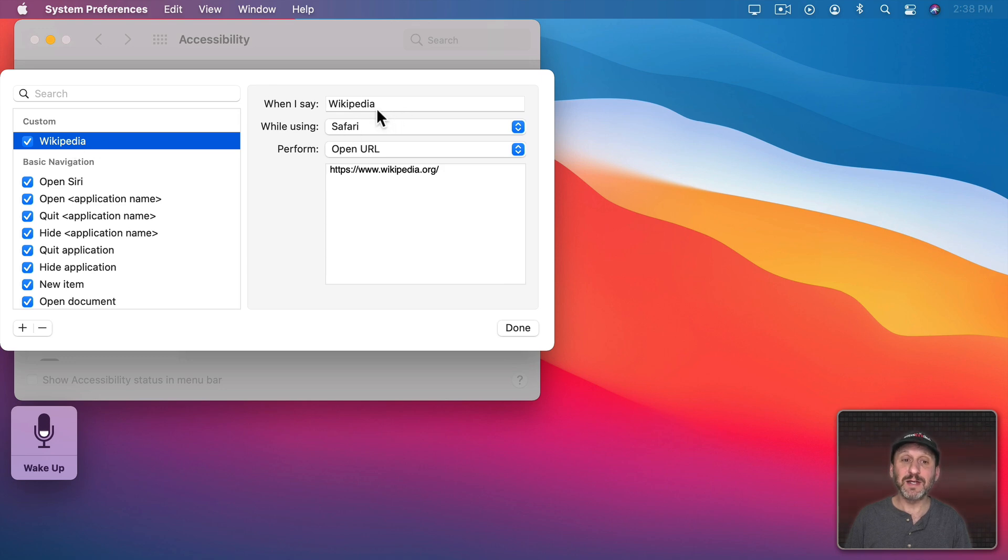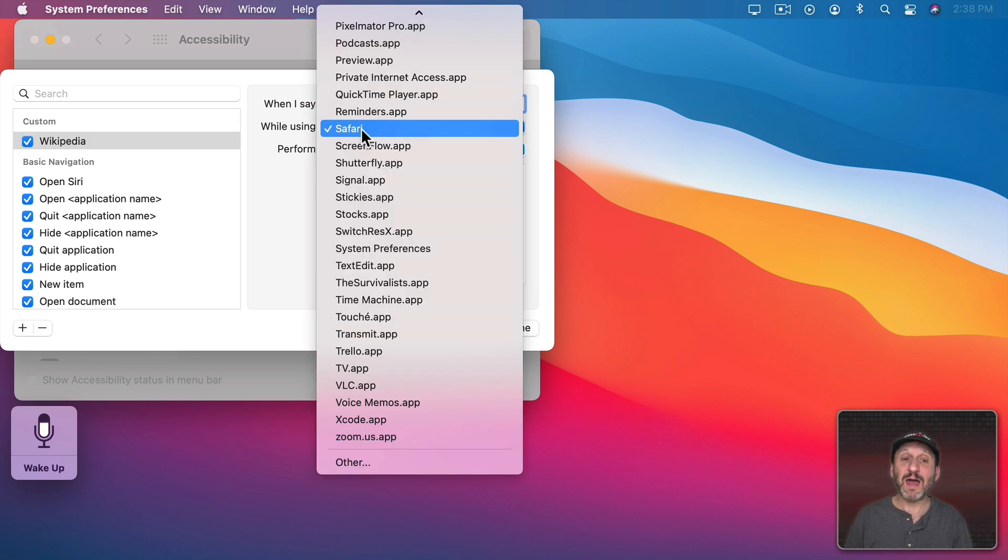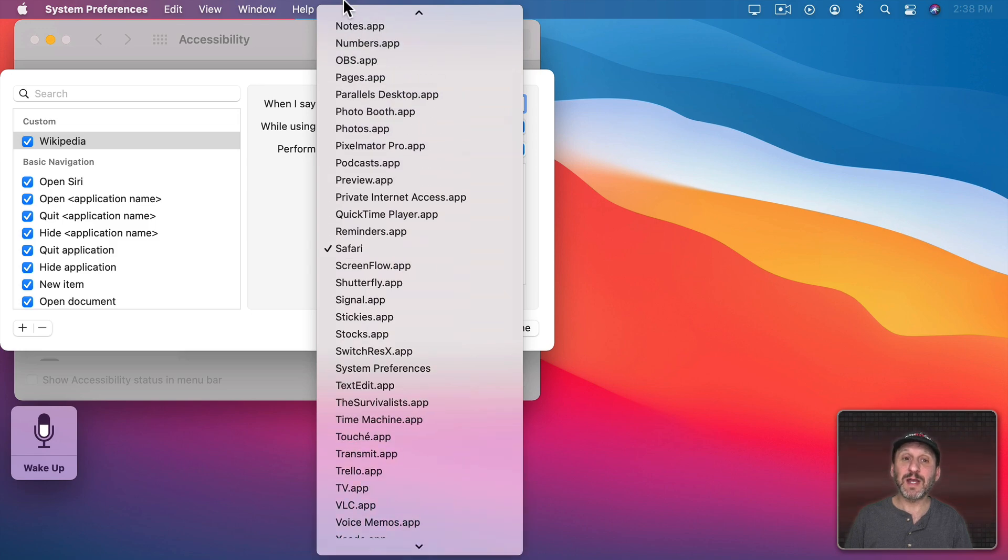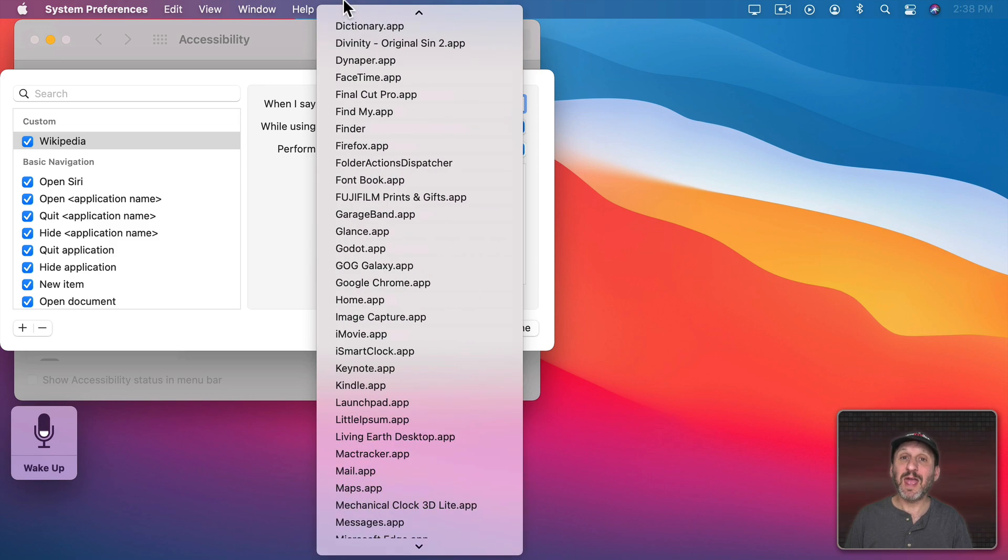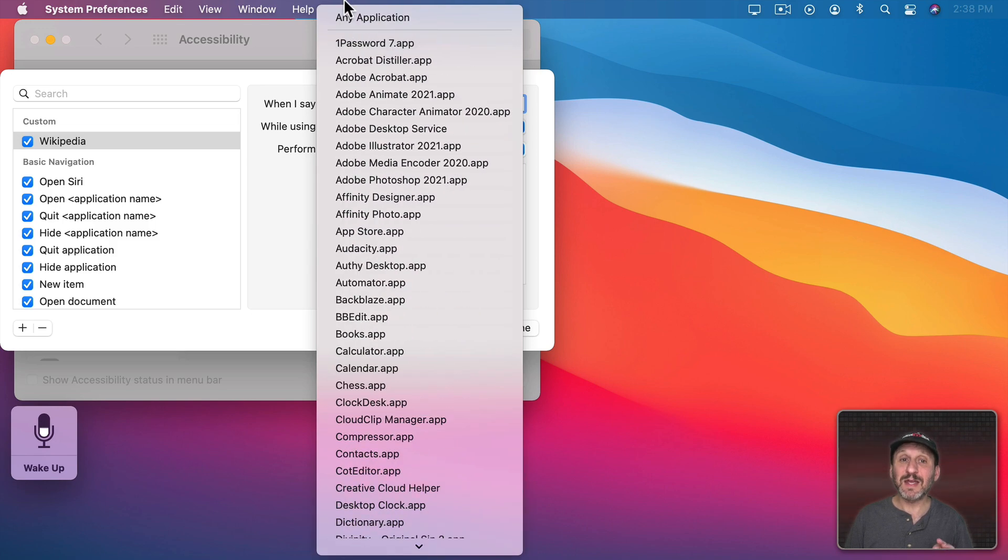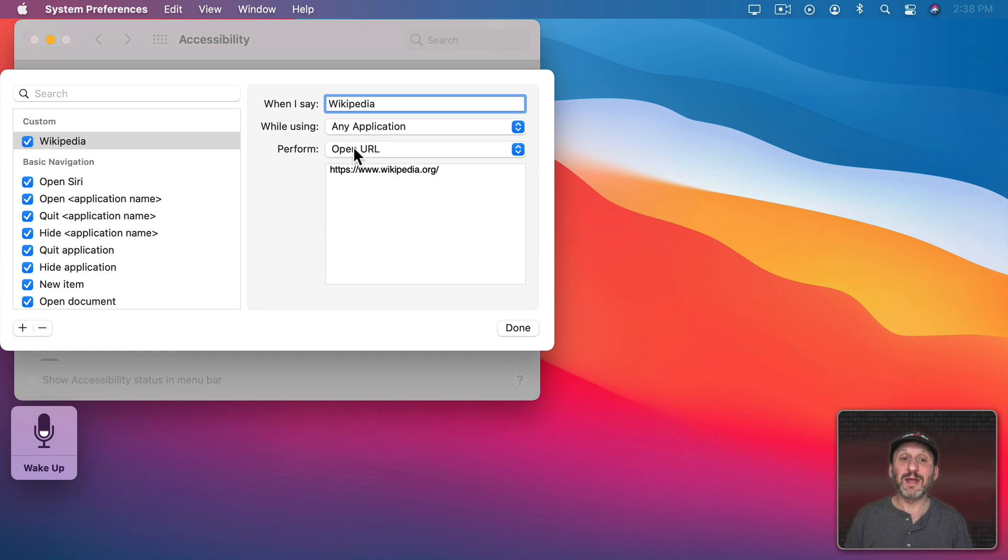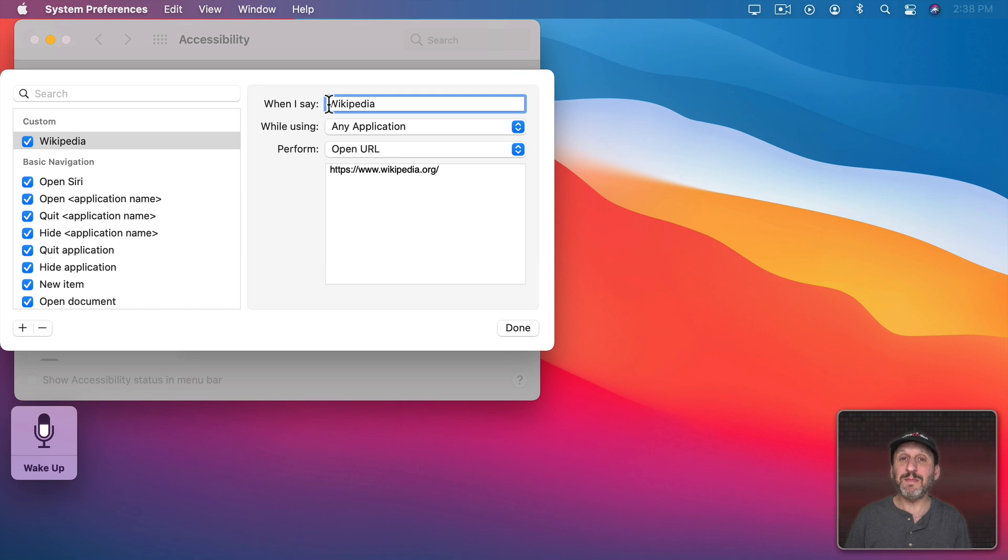Here's where I can edit it. So you can see I can change what it says. I can have it work. I can have other apps. Not just Safari. Since the command is OpenURL it will automatically open up my default browser. So I can change this to while using any application. And maybe make it a little harder to accidentally say.